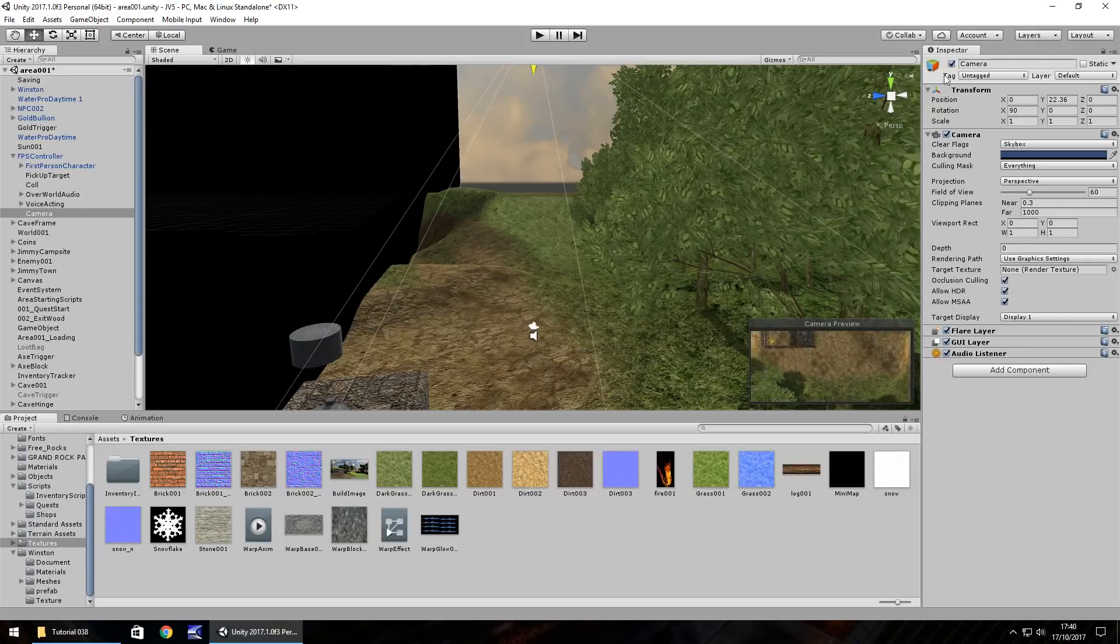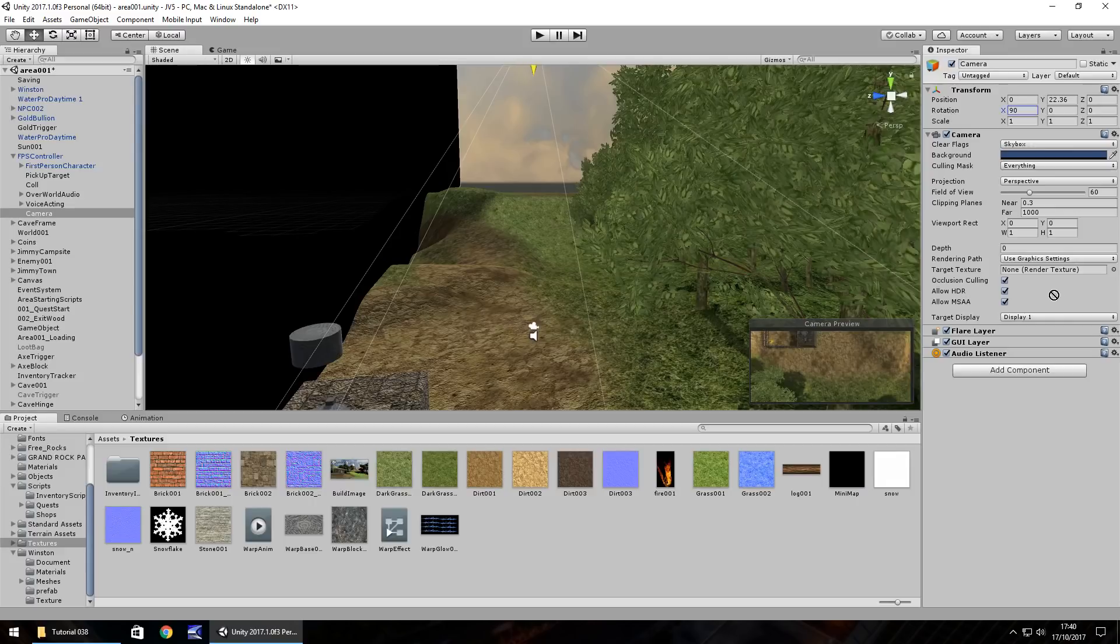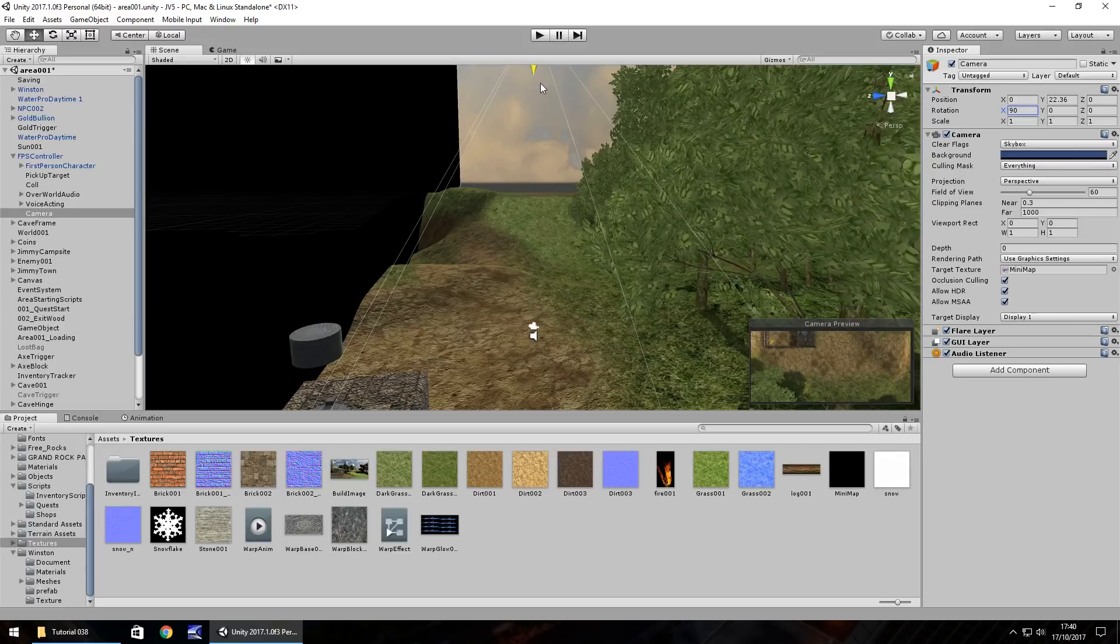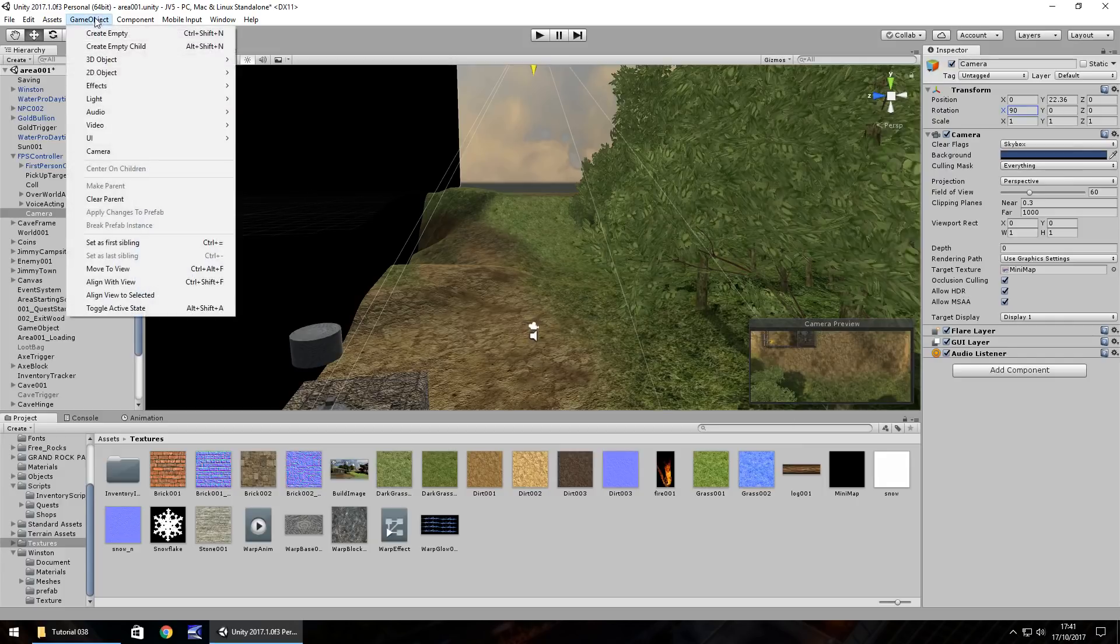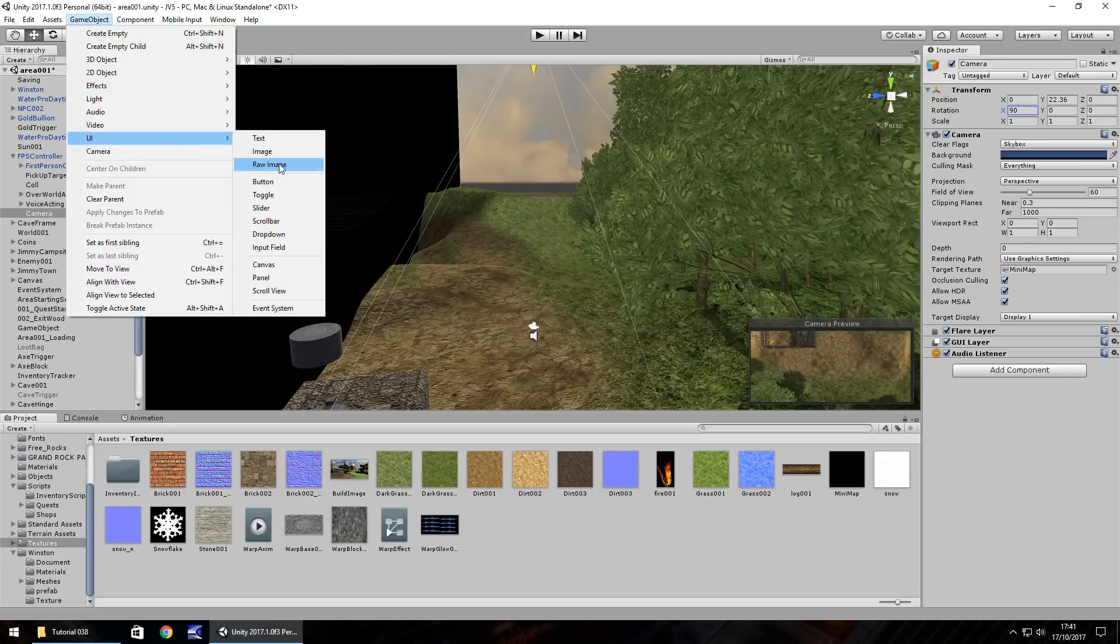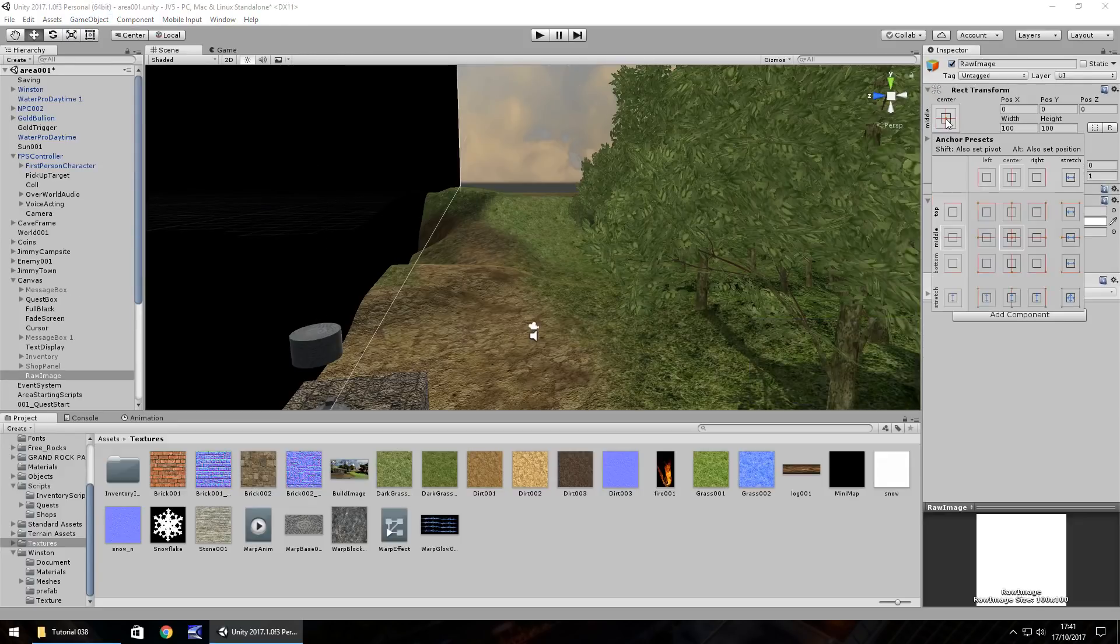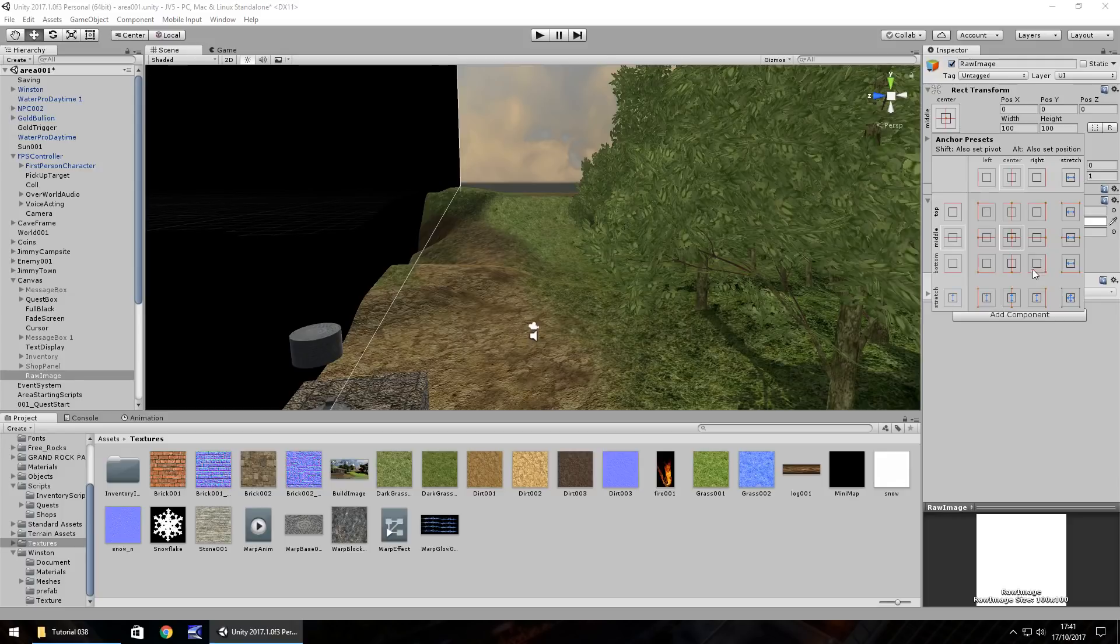Now over here on the inspector panel, we can see that we have target texture. What we need to do is drag and drop this render texture onto that target texture. So whatever this camera sees is rendered onto this texture, and then we can use that texture to render it onto a game object. So if we go to game object UI and go to raw image and let's have this down the bottom right, for example.